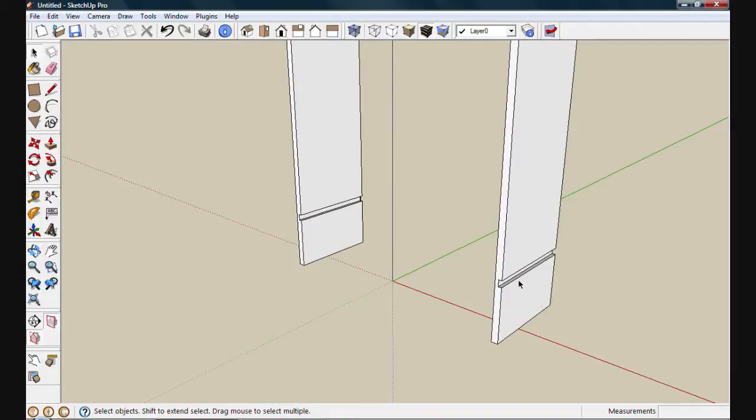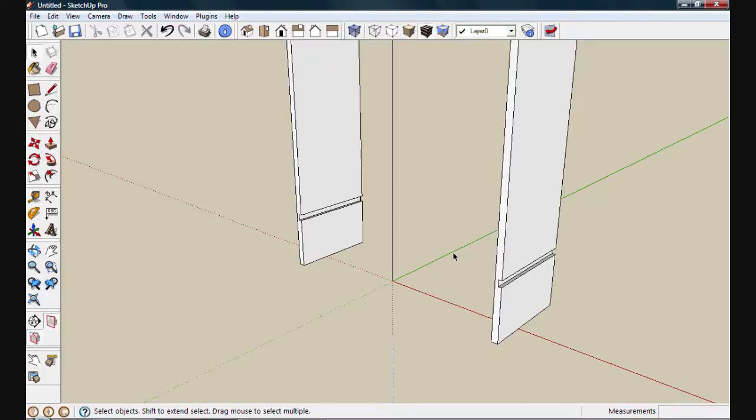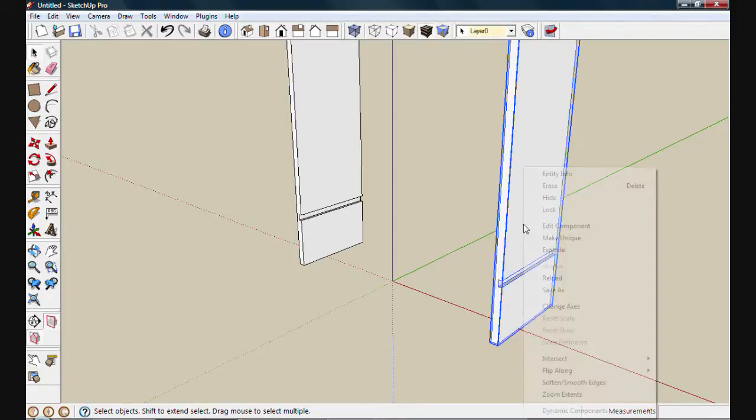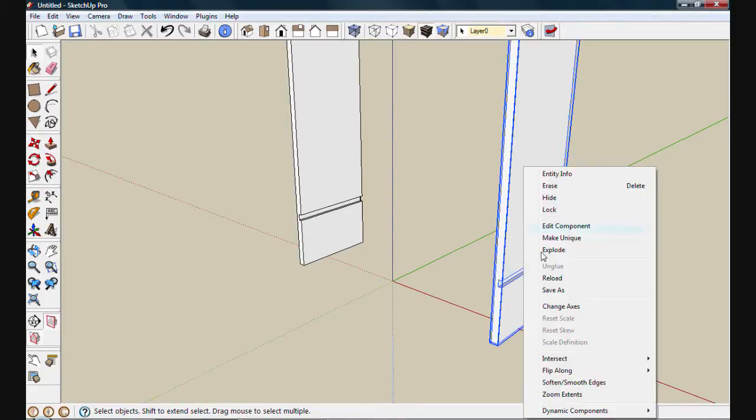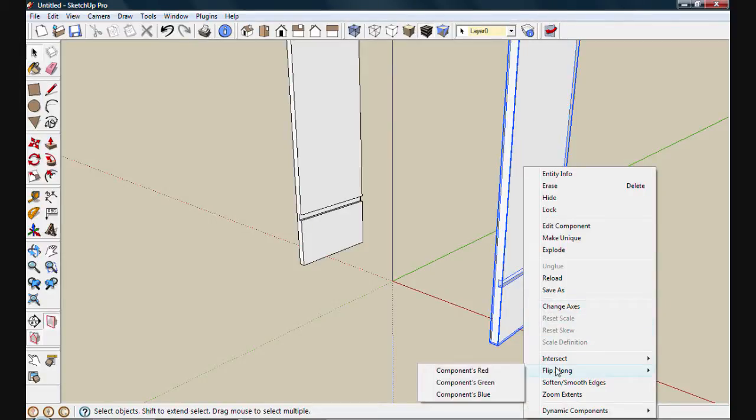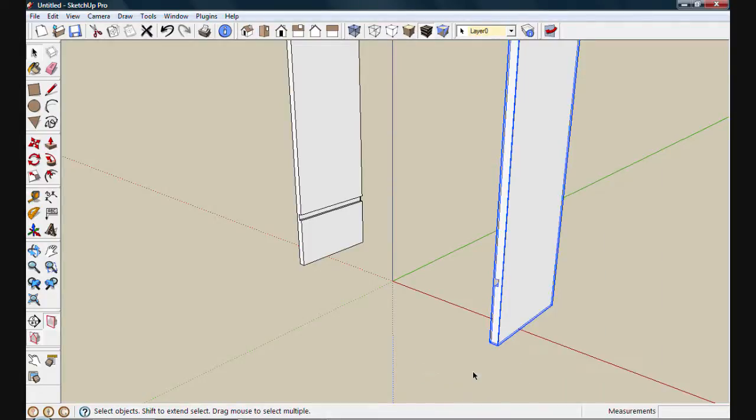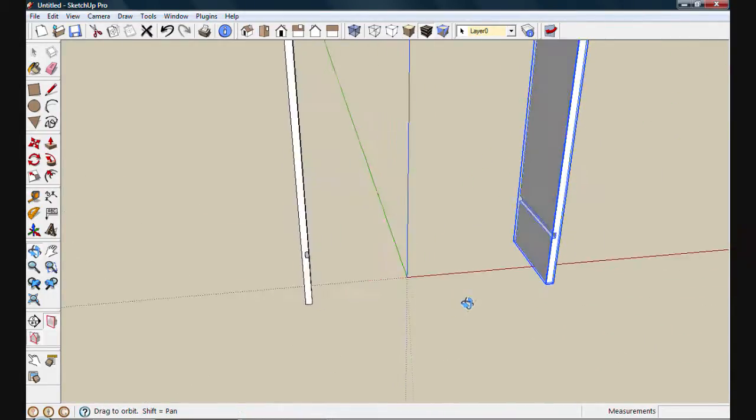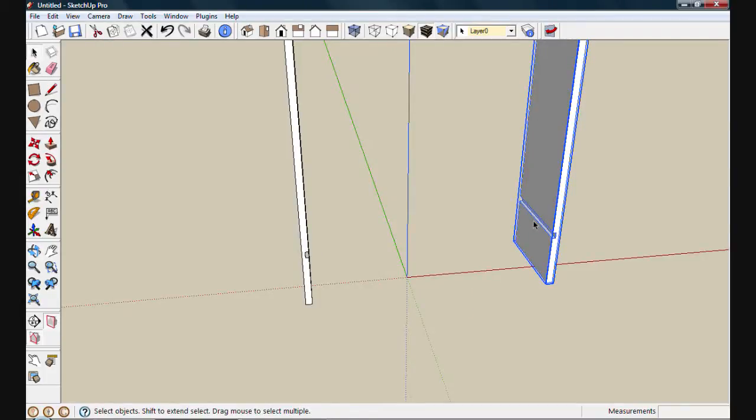If you look at this right side, you'll see we have an exact copy of the left side. In reality, we need a mirrored copy. We need this edge to be flipped and actually facing in this direction. There's a couple ways you can do this. I'm just going to right click and choose flip along and from that menu, I'll choose components red.